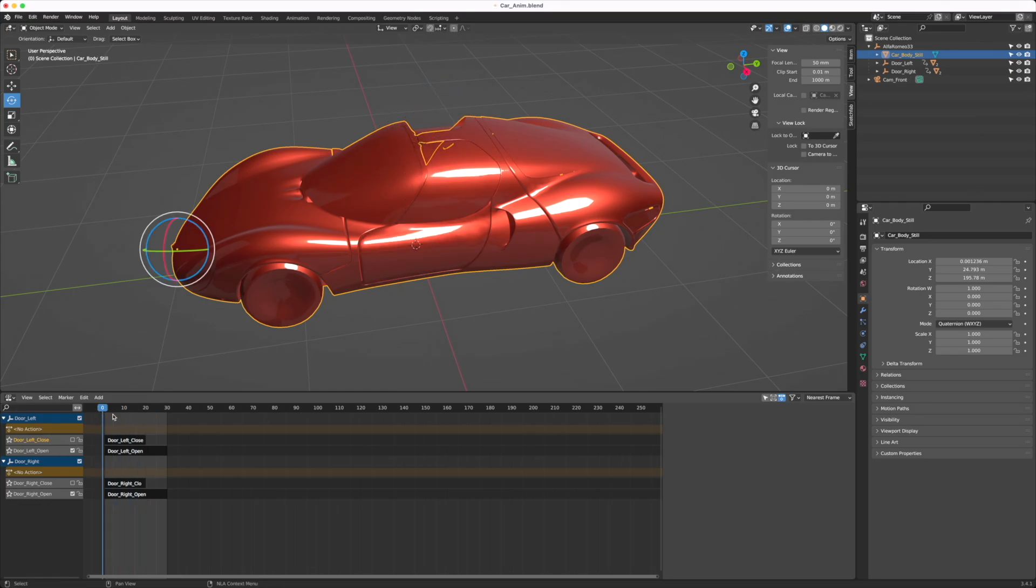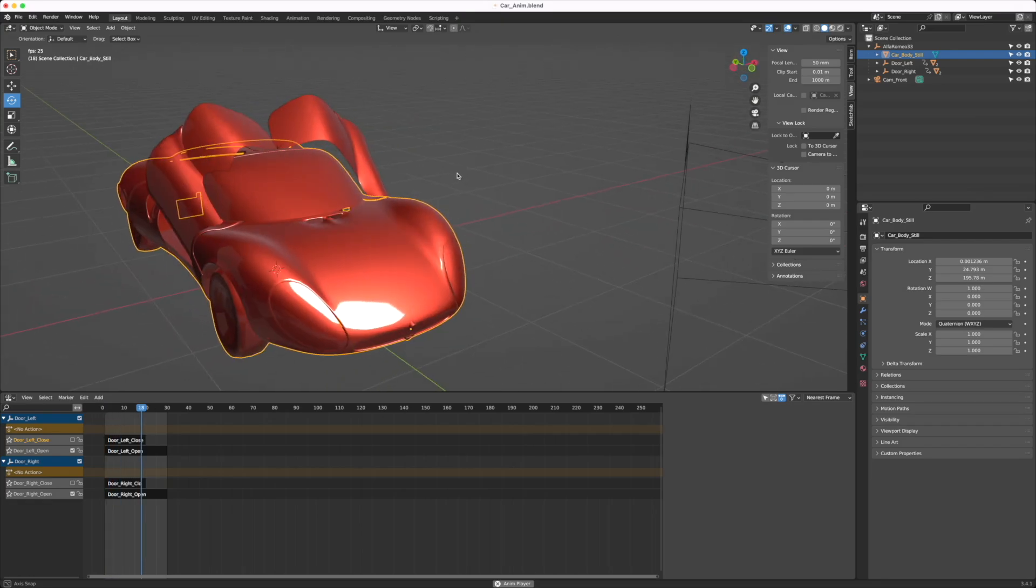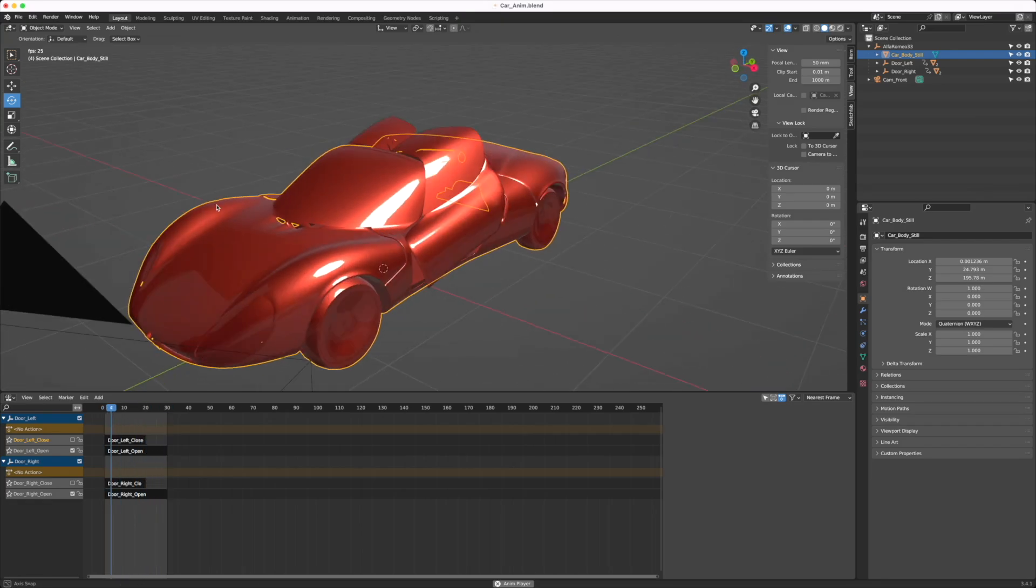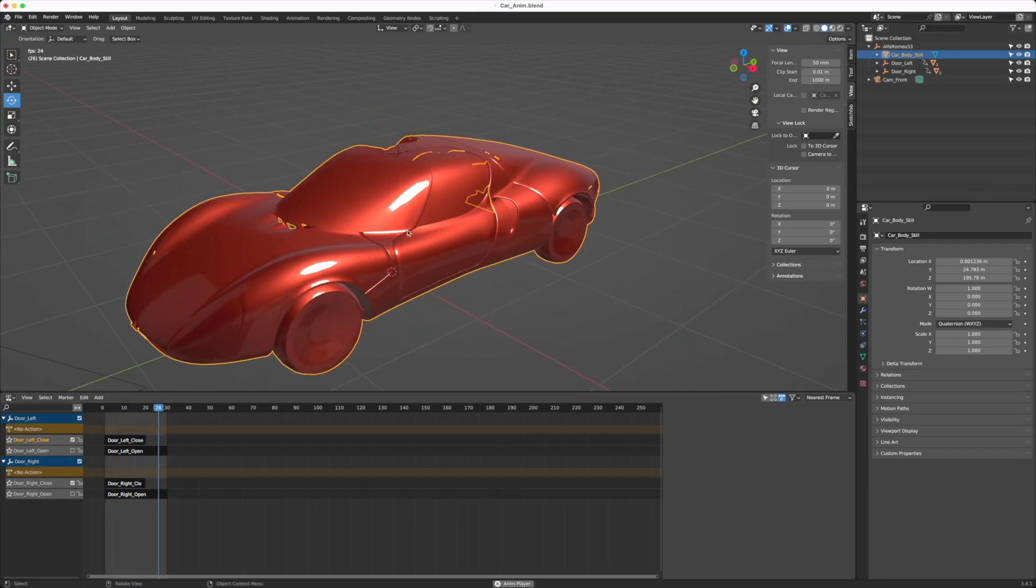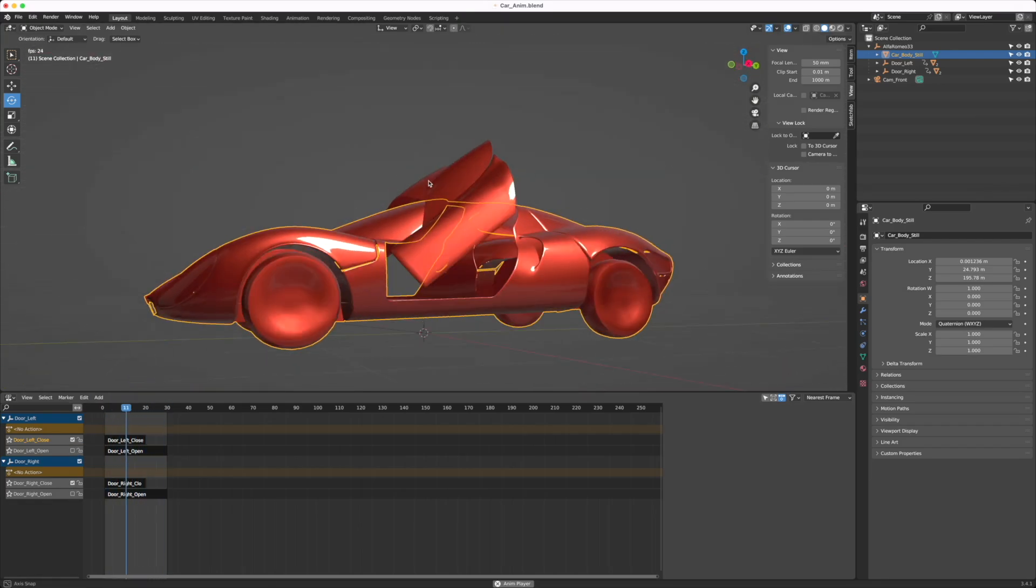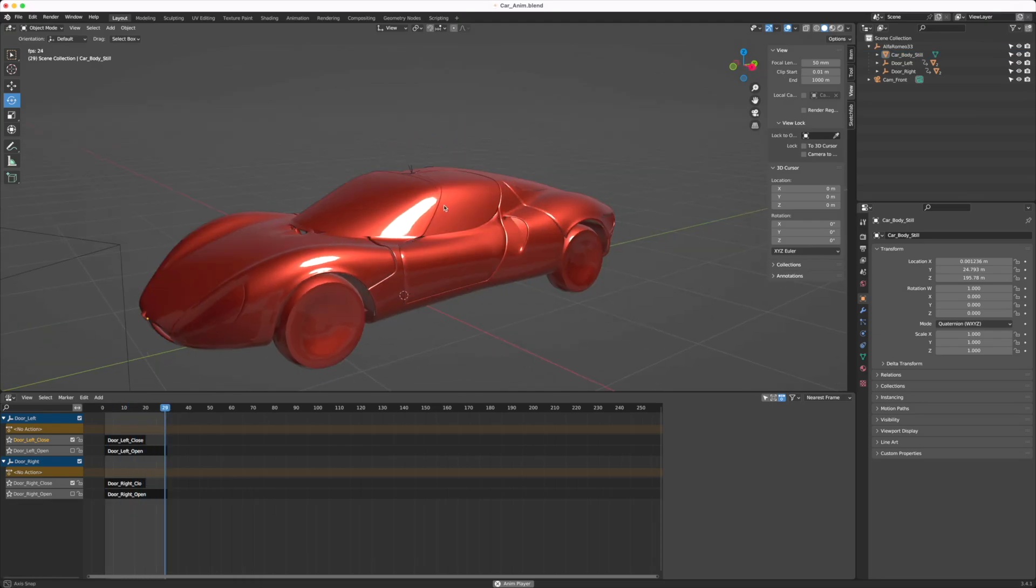Let me play this for you. You can see, this is the door opening scene. I can just deactivate it and activate the door close animation.